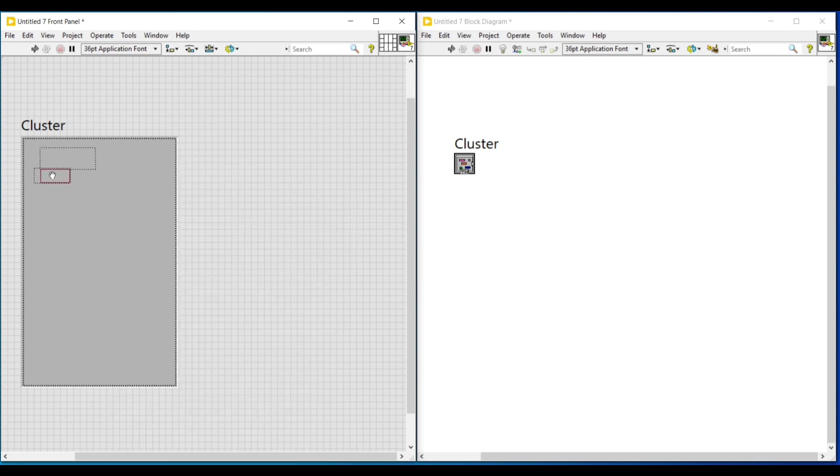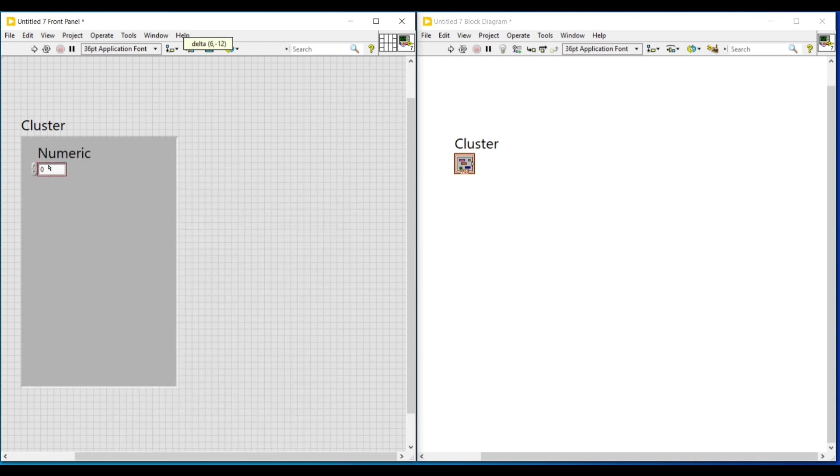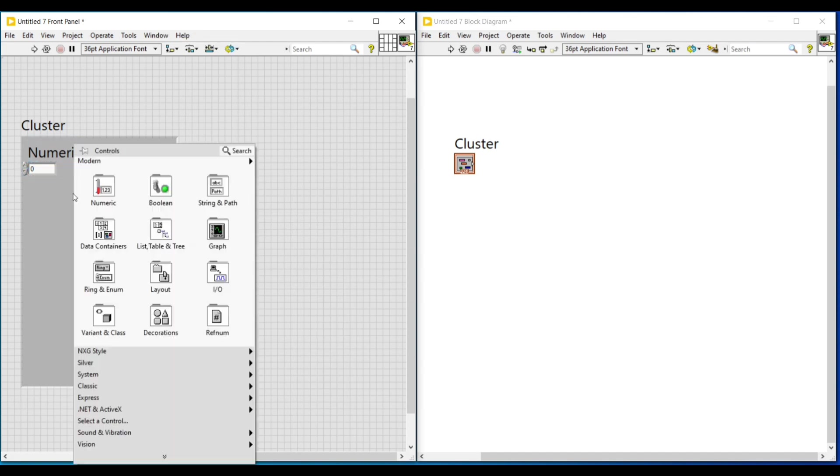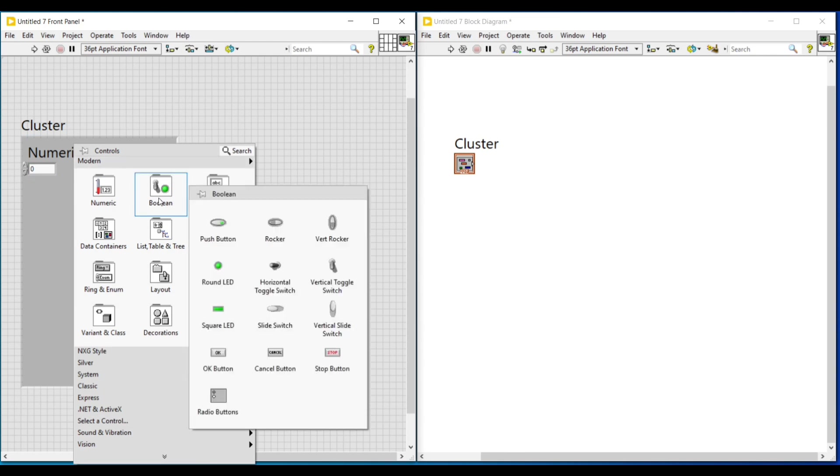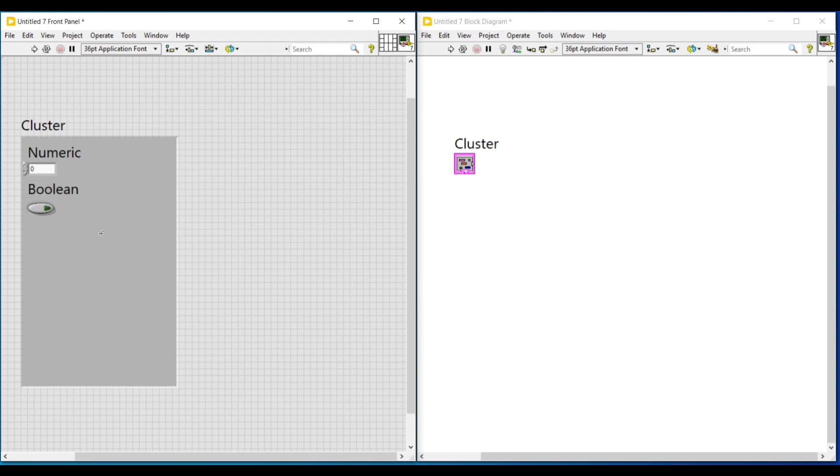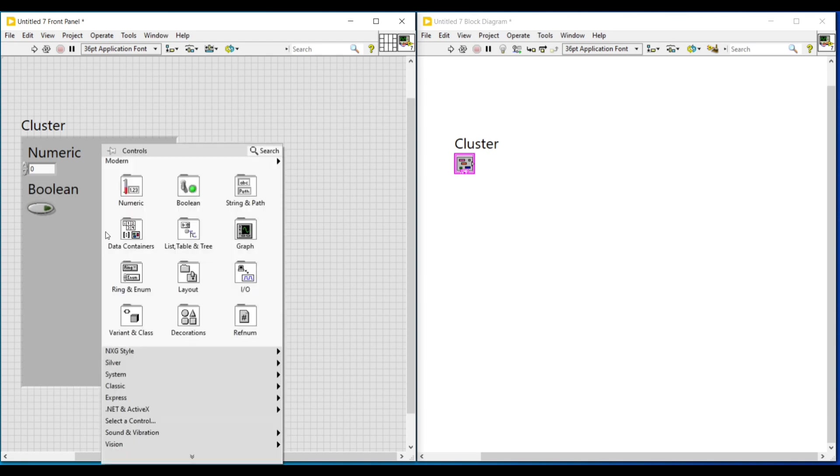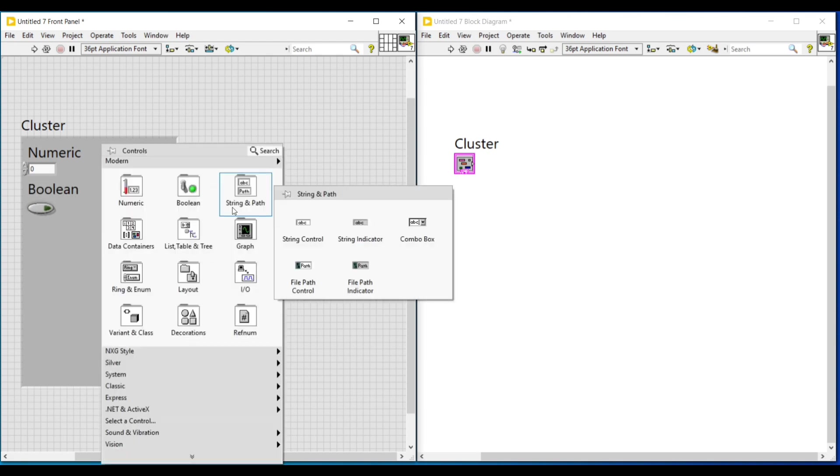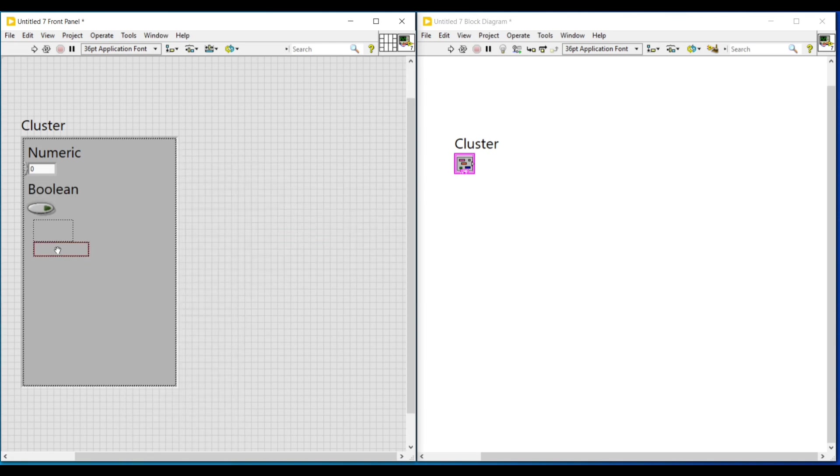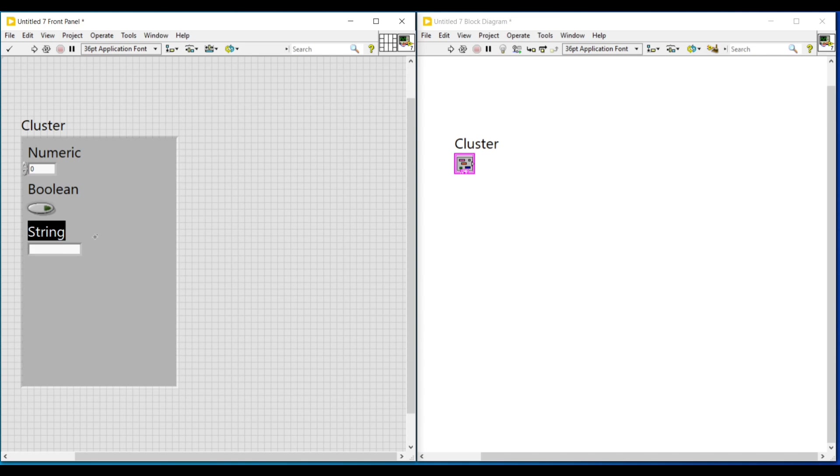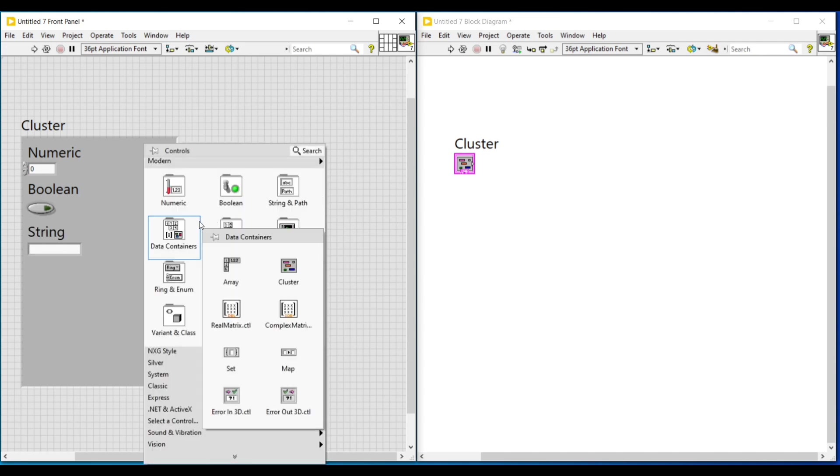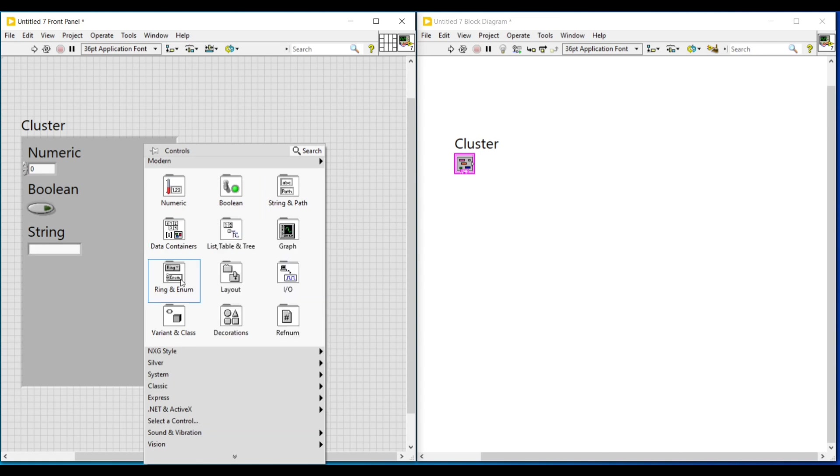Since I have to place all the controls of different data types inside it, now I am selecting the controls of different data types one by one and placing it inside the cluster. I am placing a numeric control, a boolean push button, a string control, and then from rings and enum, I am selecting enumerated or enum data type and placing it inside this cluster.